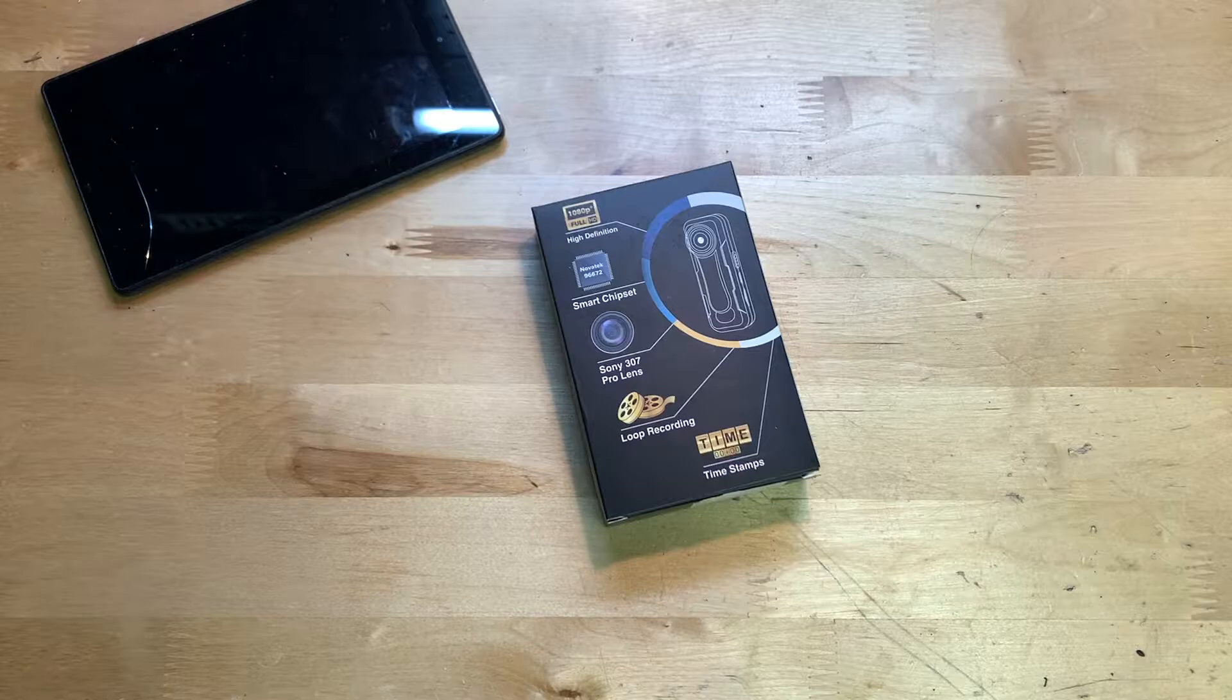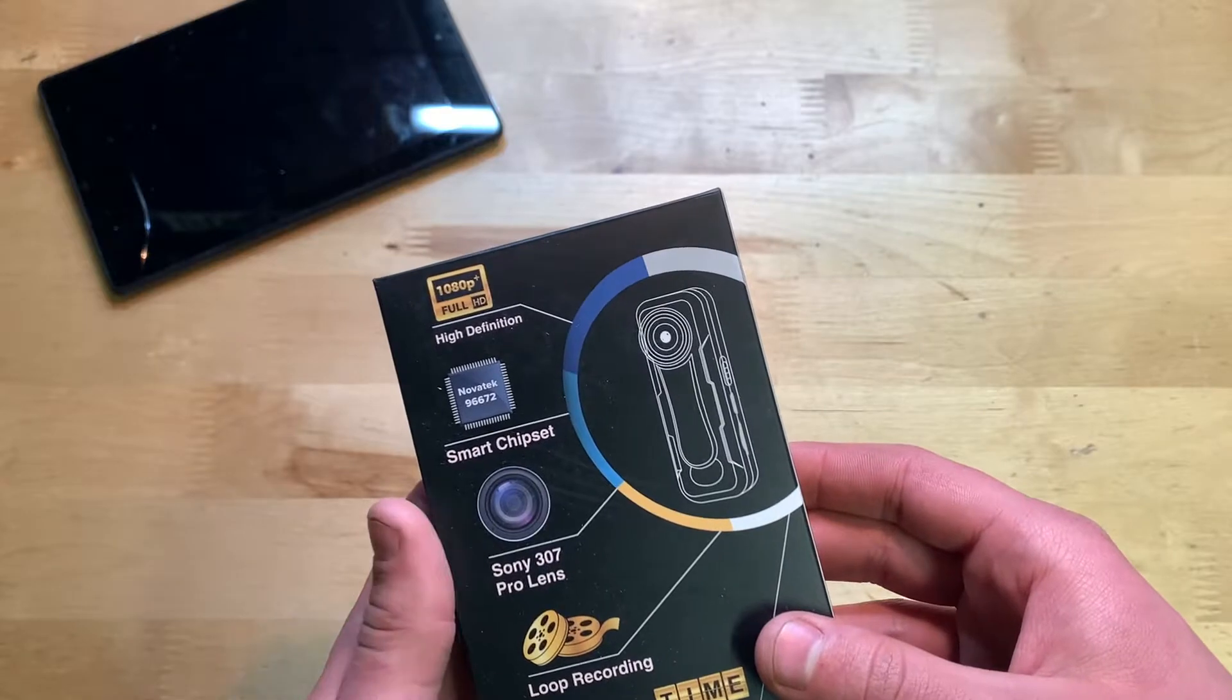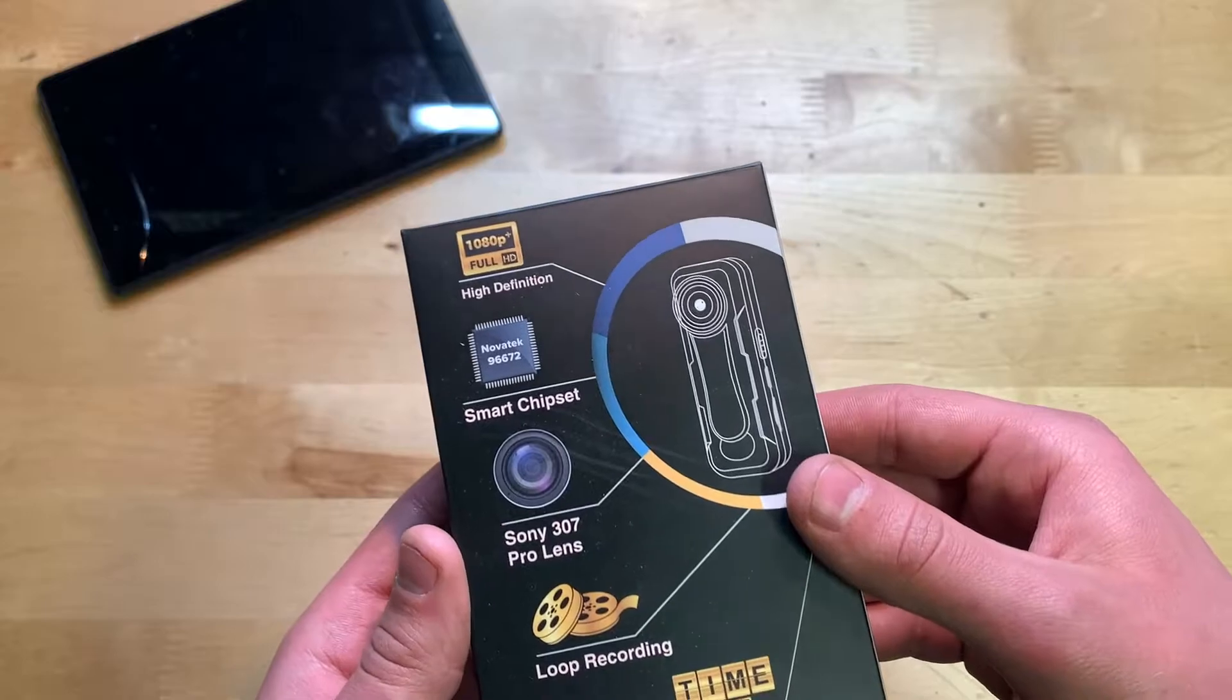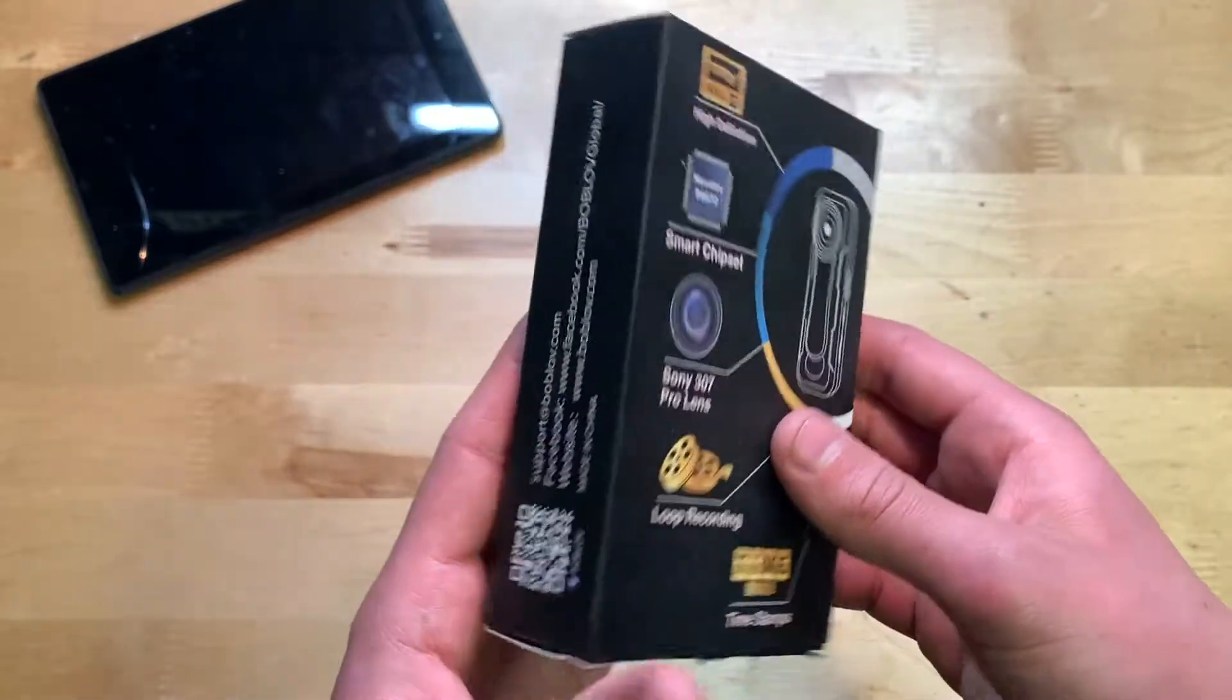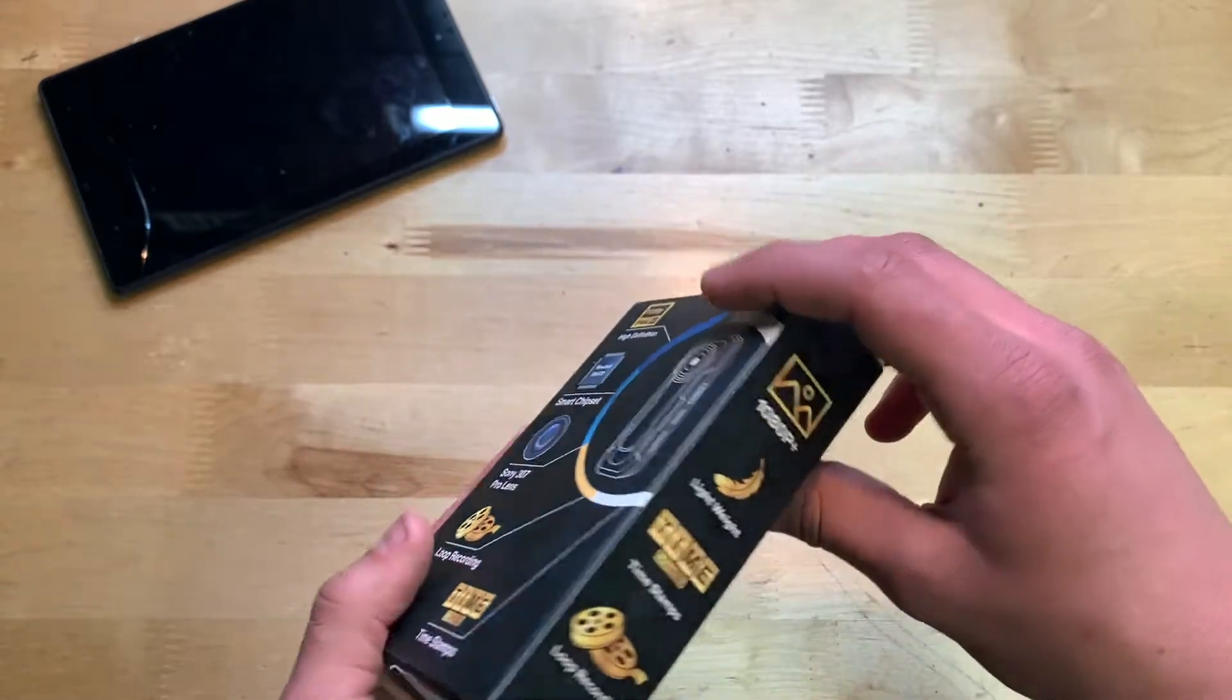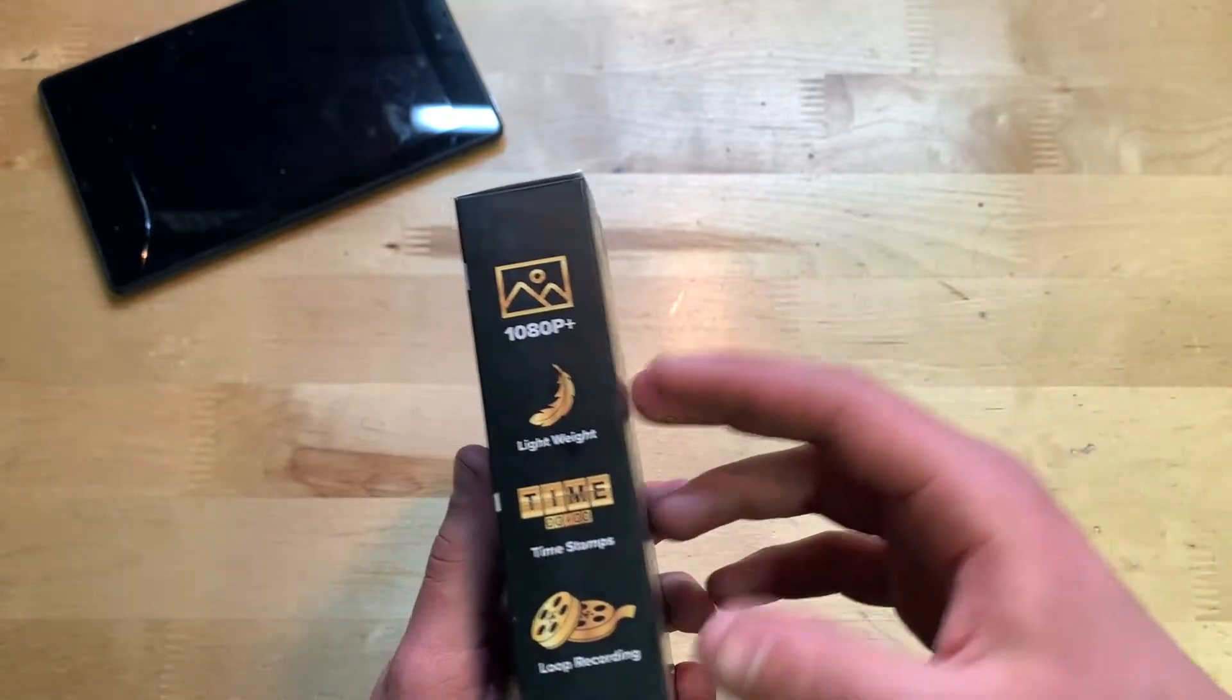On the front here you can see it says 1080p Full HD high definition smart chipset. We also have the Sony 307 Pro lens on there, and also loop recording and timestamps. I'll show all that off in a bit. I'll actually record a video from here and put it into this video in iMovie. It's lightweight, 1080p, timestamps again, and loop recording.